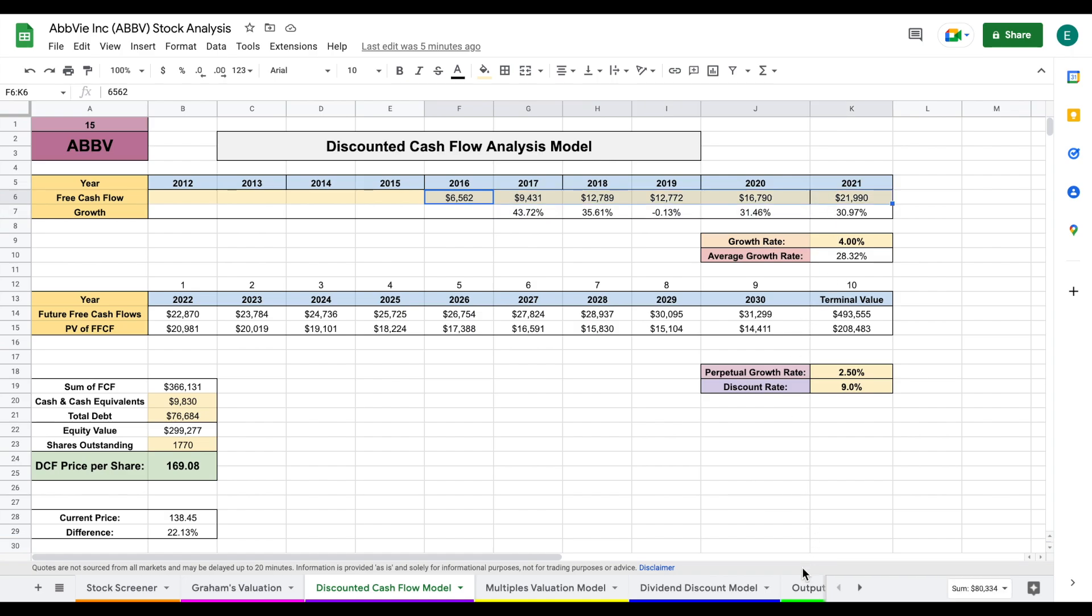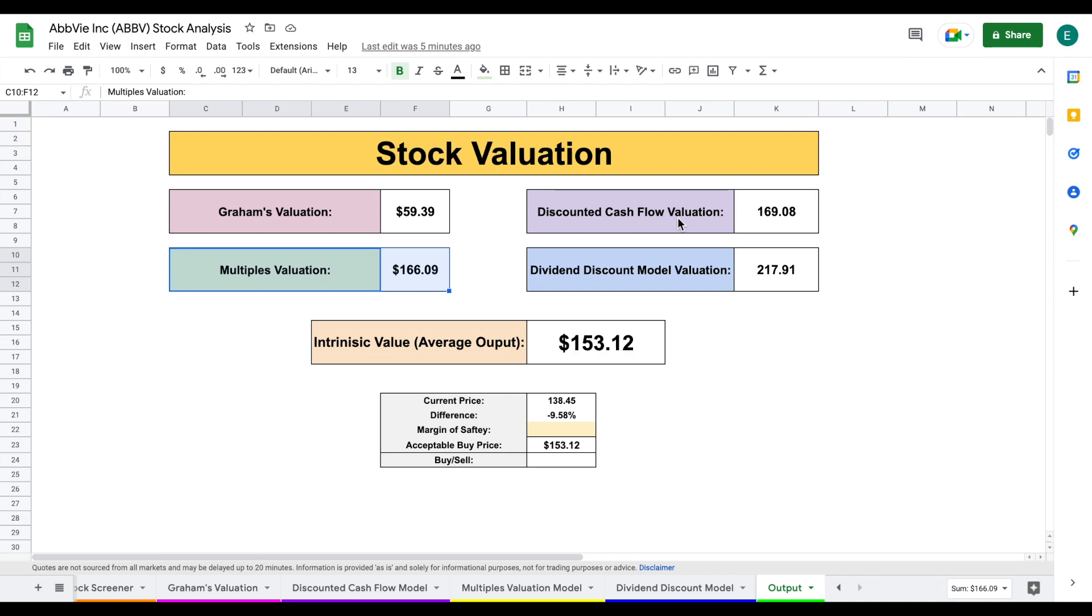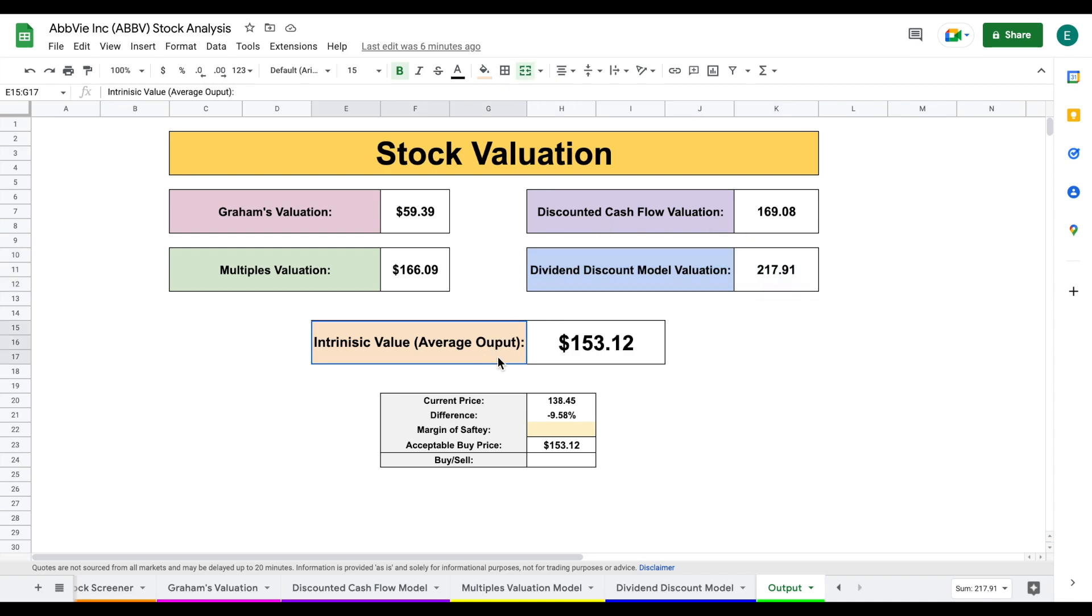So let's go ahead and jump over to our output model. And here on the output model, we're going to see all four of our valuations. Graham's at 59, multiples at 166, discounted cash flow at 169, and dividend discount model at 217. And when we average all four of these together, we come to an intrinsic value of $153 per share.